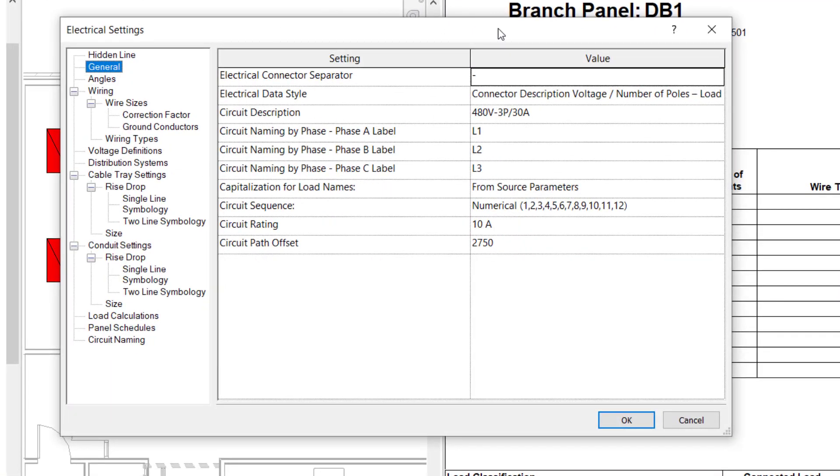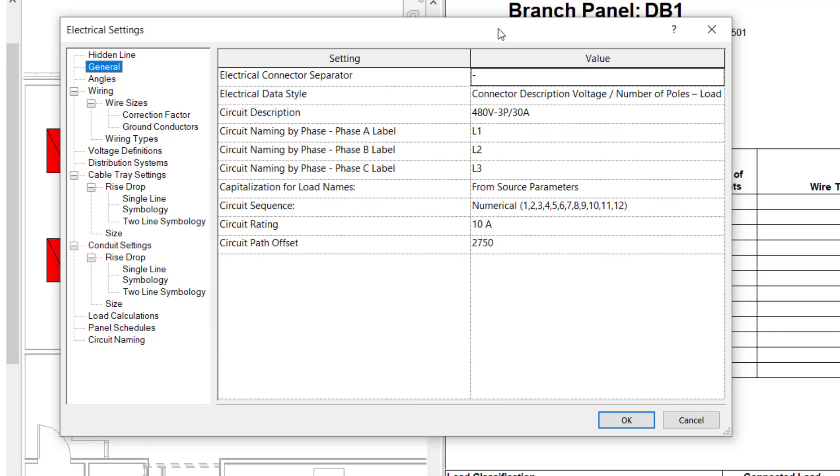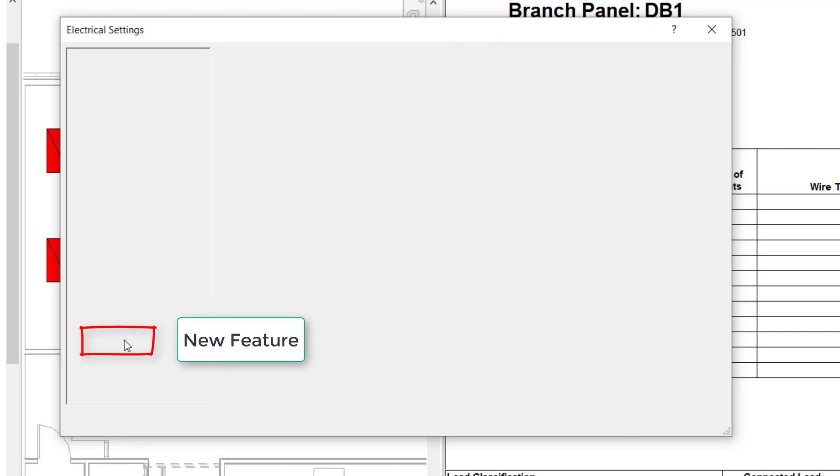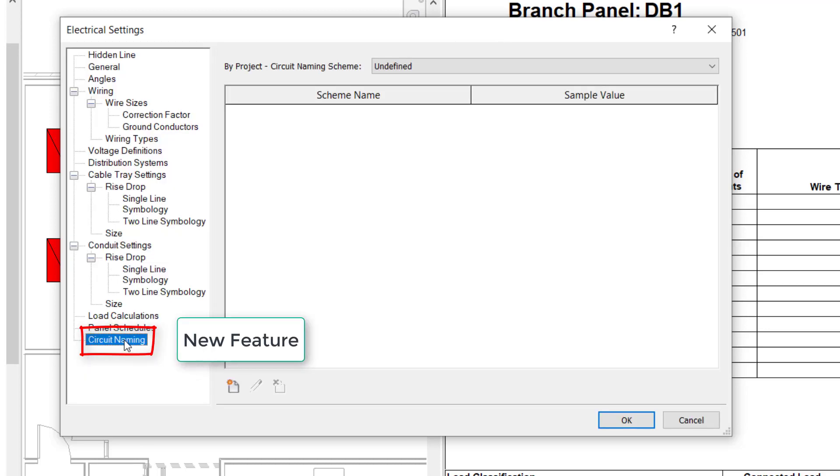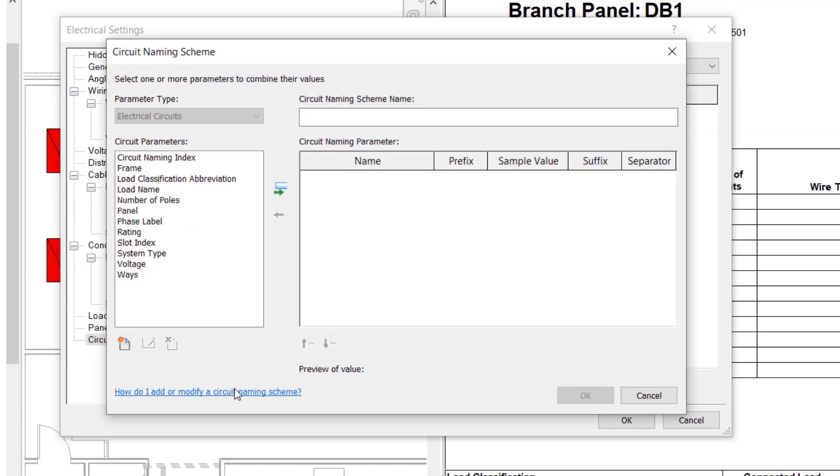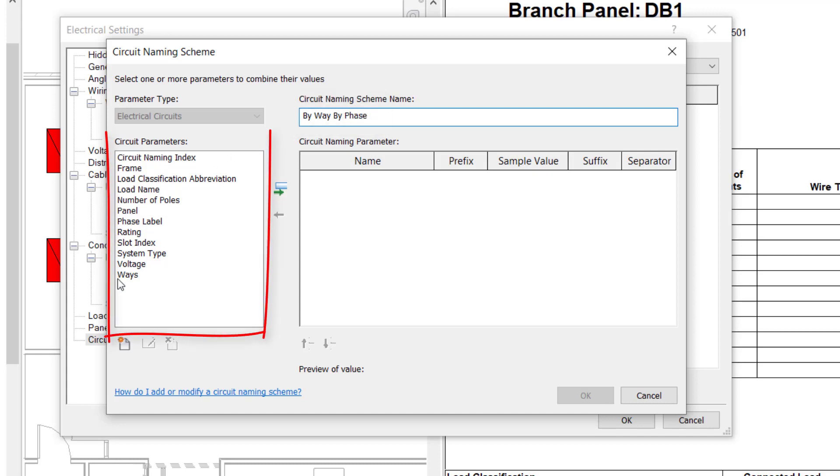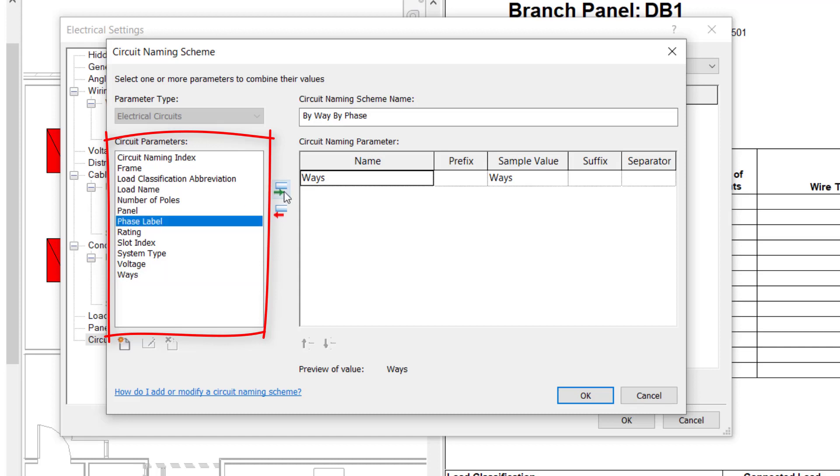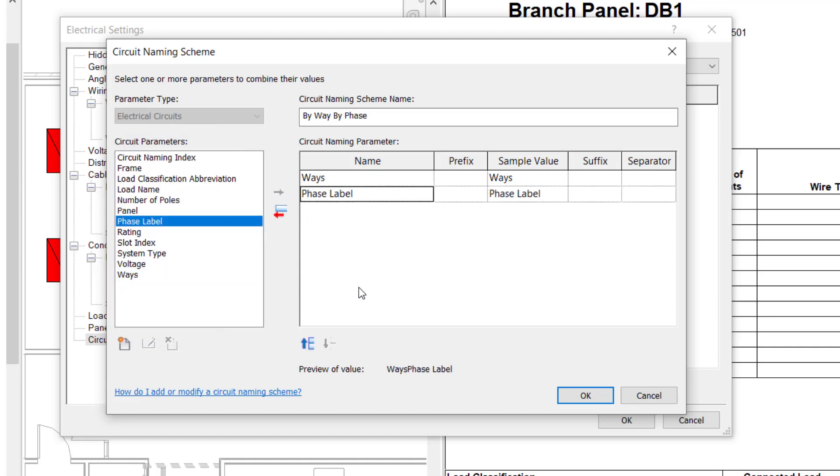It starts in the electrical settings with a review of the phase naming. Once this is set to UK standard we can now look at the addition of circuit naming types. This feature allows a user to create a new circuit naming scheme. Here I will name the new scheme by way and by phase. After naming the new scheme simply add the fields of data you want to appear in the circuit reference much the same as adding fields to a schedule. A prefix, suffix or separator can also be added if required.